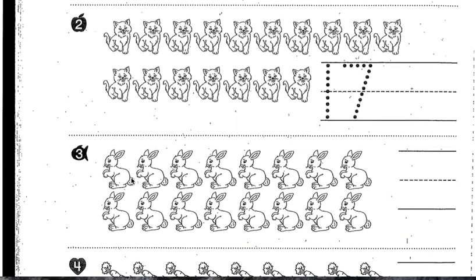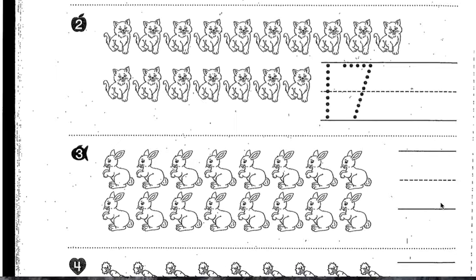Number three — what we're going to do is very similar to what we did on the other side of your page. Number three, we need to count the rabbits. How many rabbits are there? Once you are finished counting your rabbits, write your number neatly here on these lines.